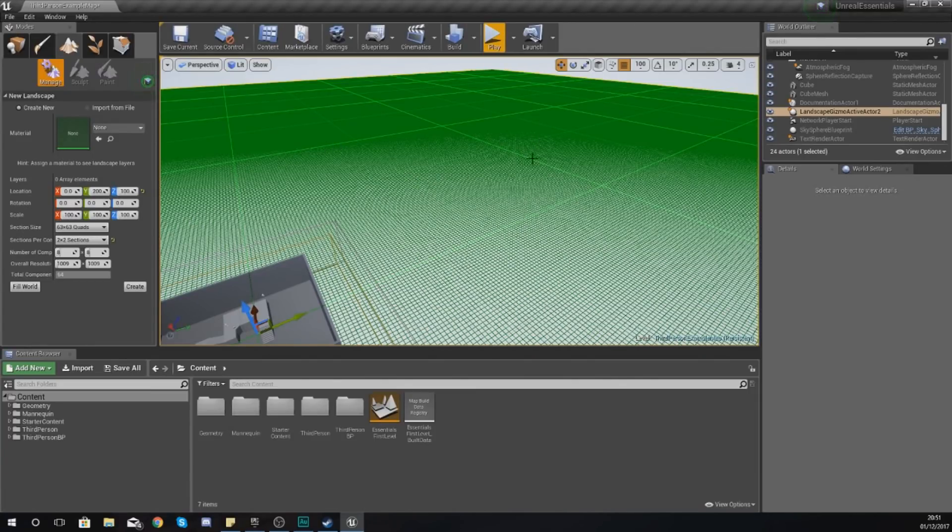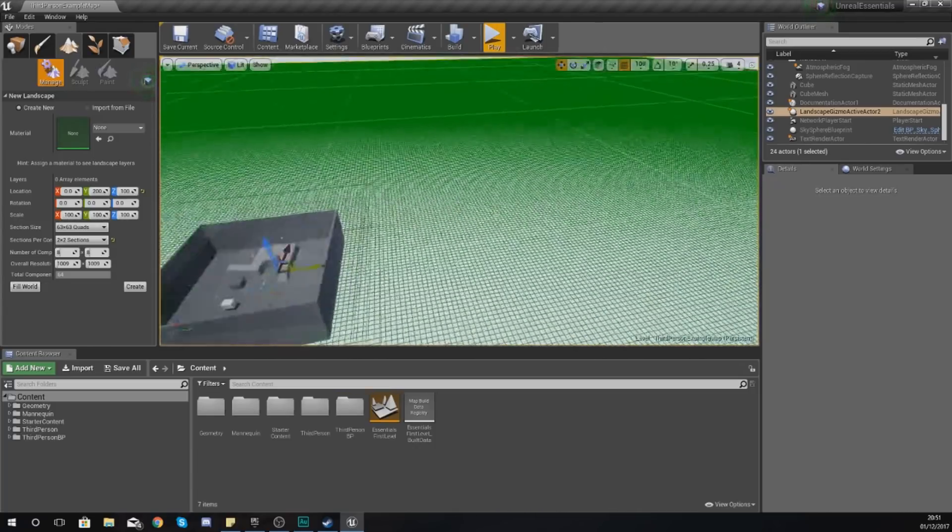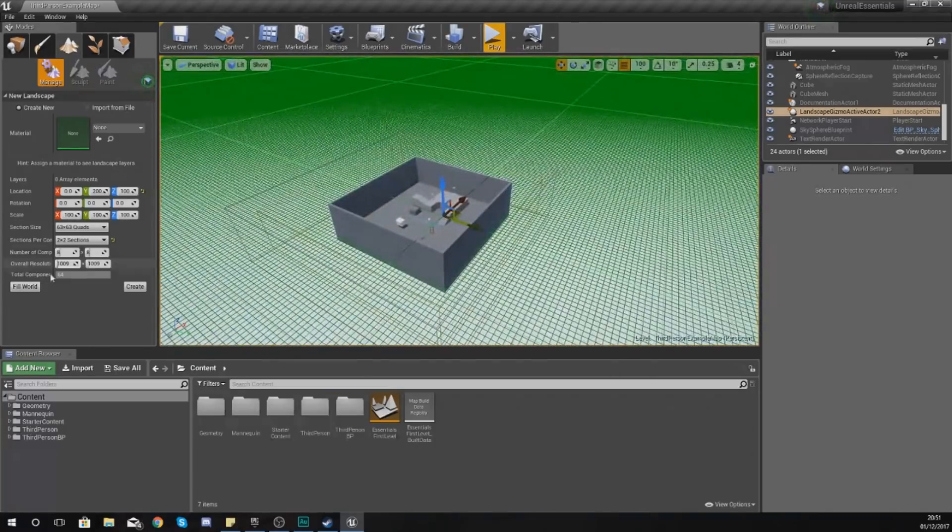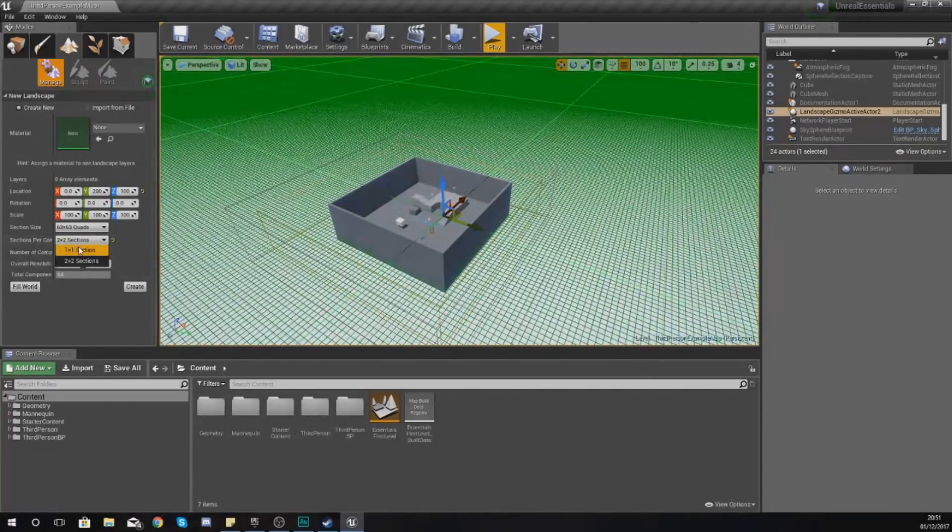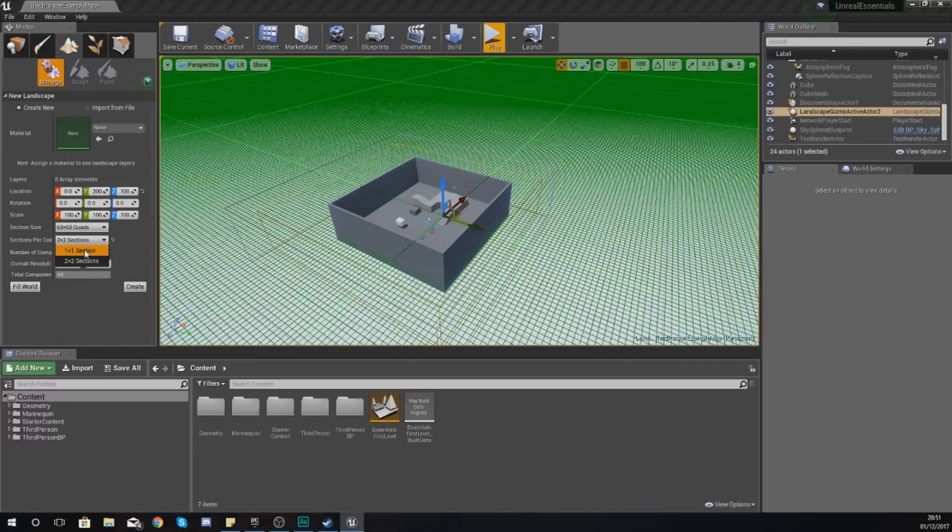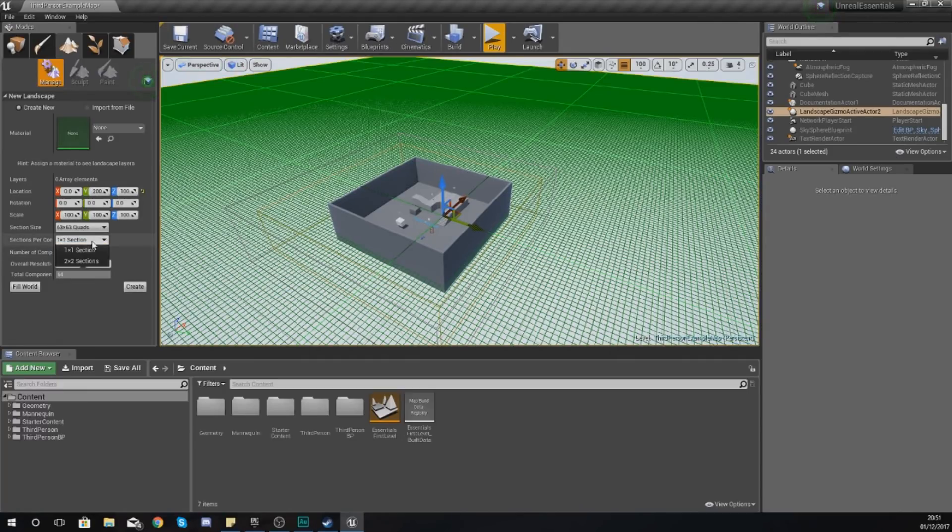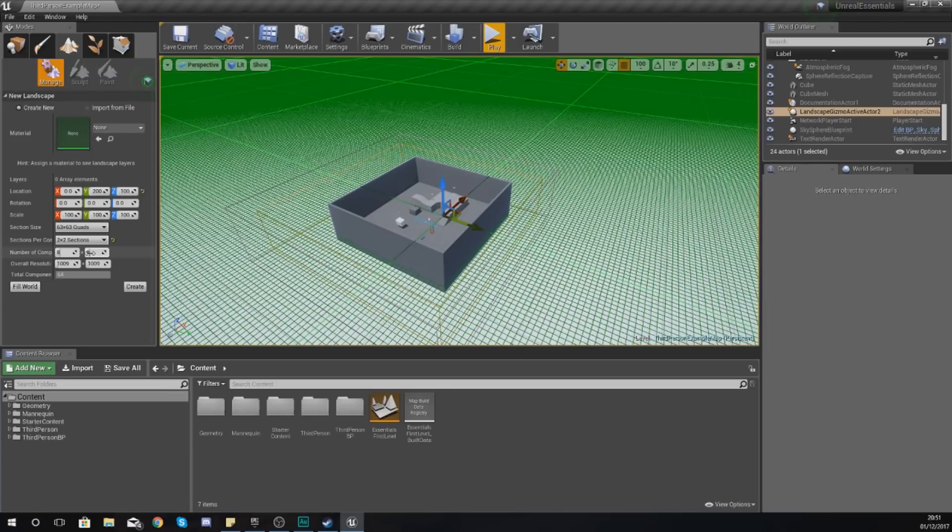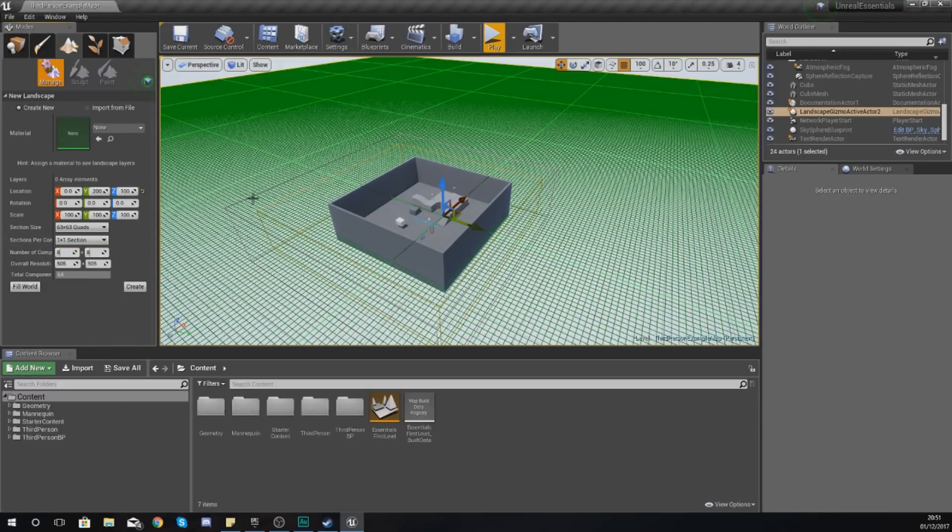Generally for mobile and smaller worlds and something you want to be simple, I would just use 1 by 1. But if you want to have a bit more detail, you might want to work with 4 by 4. It's entirely up to you. Personally I just keep it simple, 1 by 1.